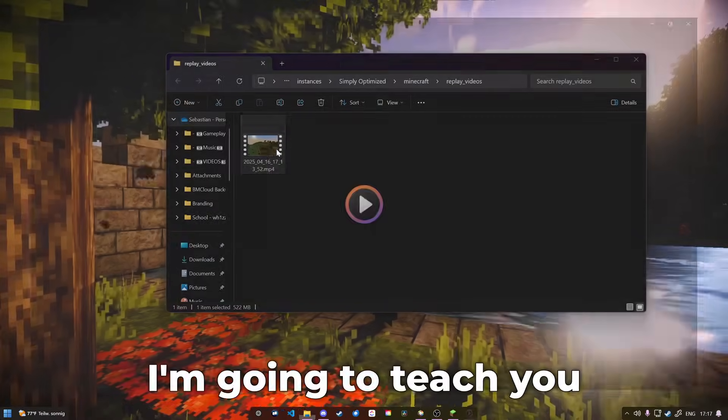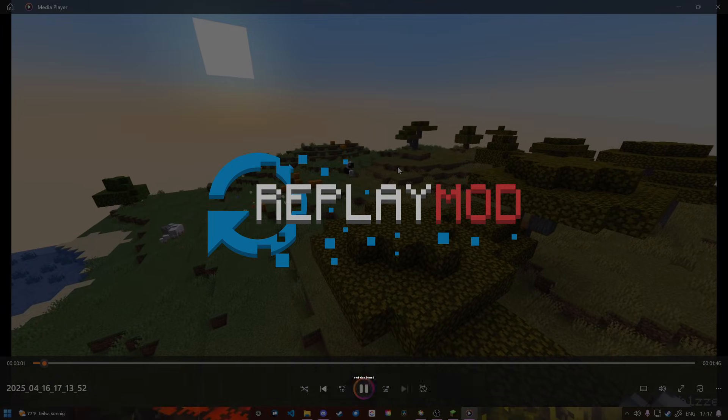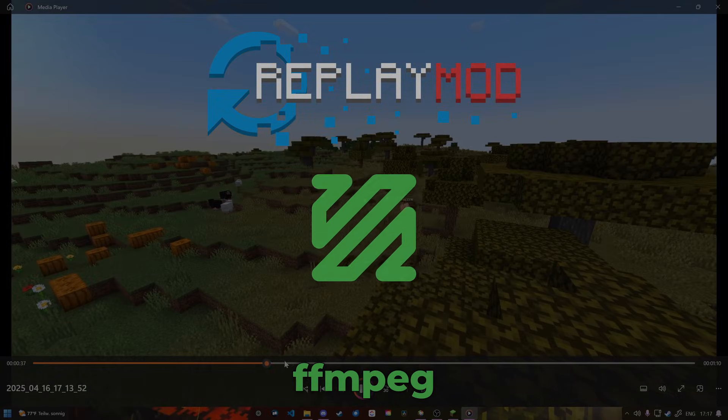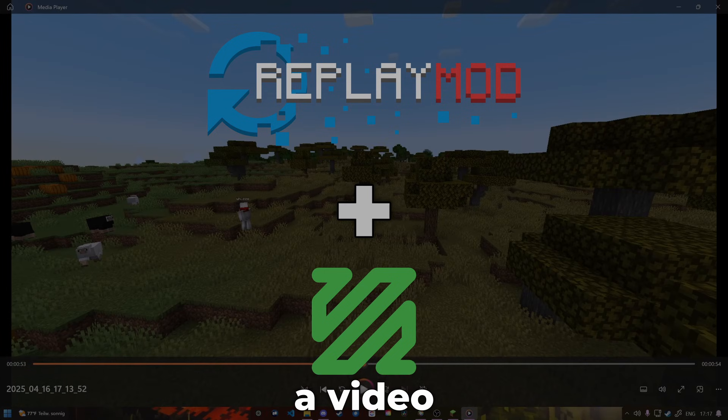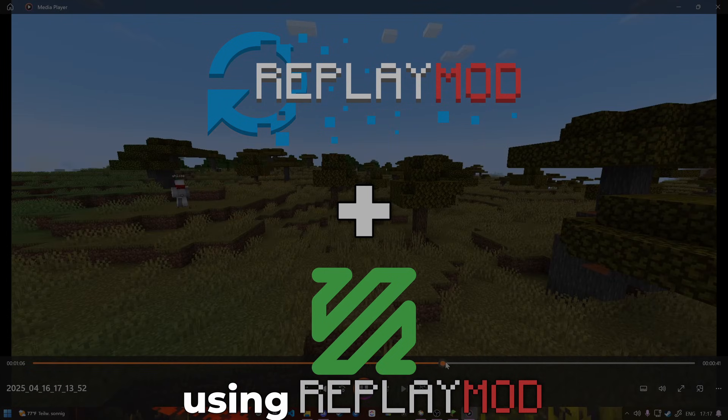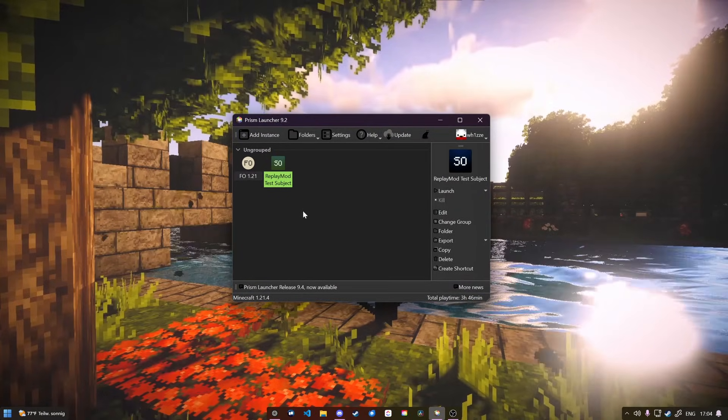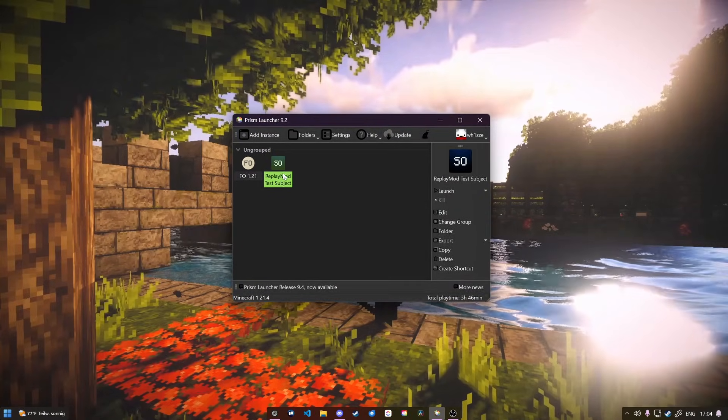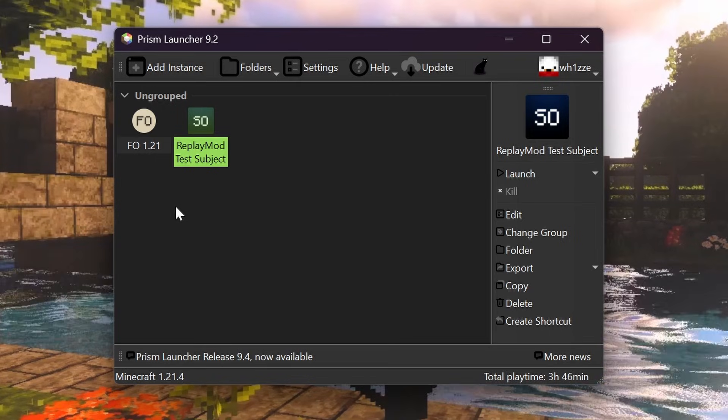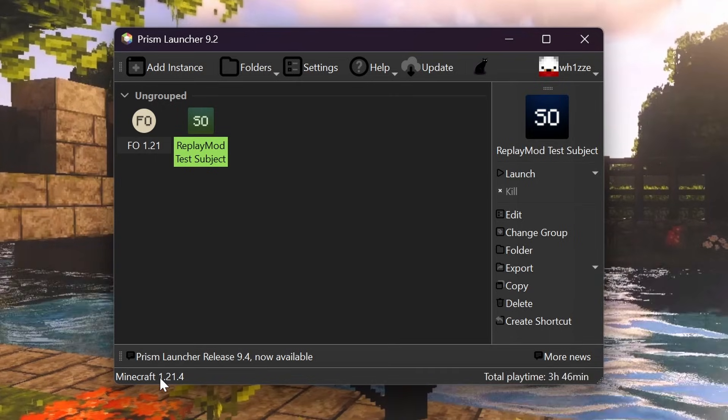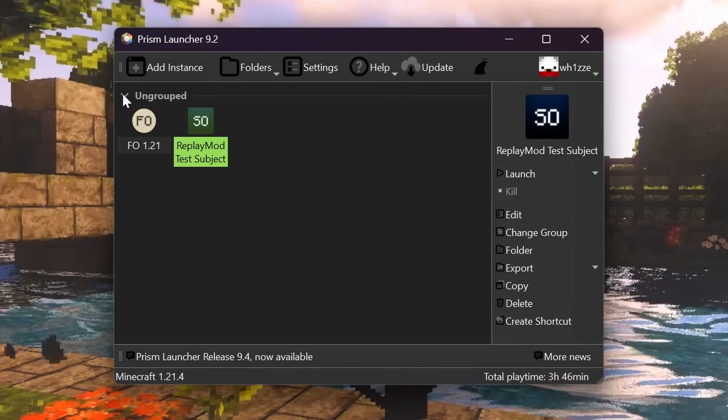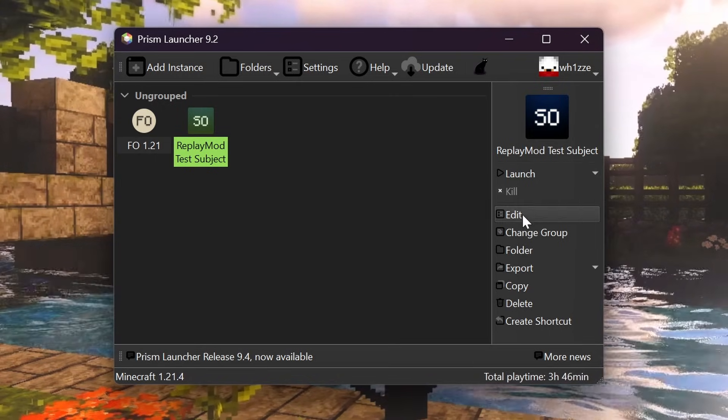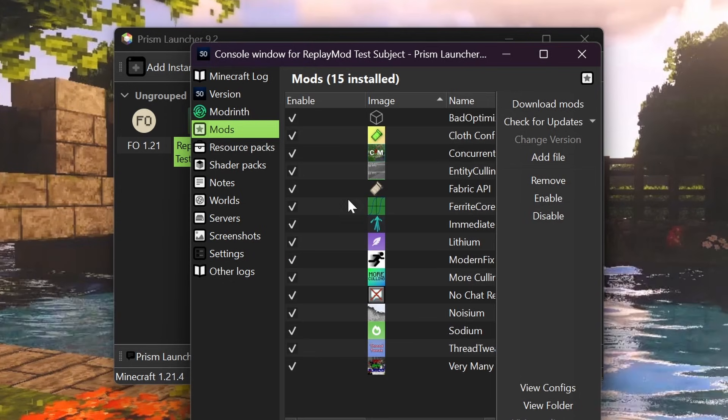Hello everybody, in today's video I'm going to teach you how to install Replay Mod and also install FFmpeg to be able to actually render a video using Replay Mod. For our Replay Mod test instance, I'm going to use a basic 1.21.4 instance of Simply Optimized. There is nothing else added onto this. As you can see here, these are all the mods that usually come with Simply Optimized.